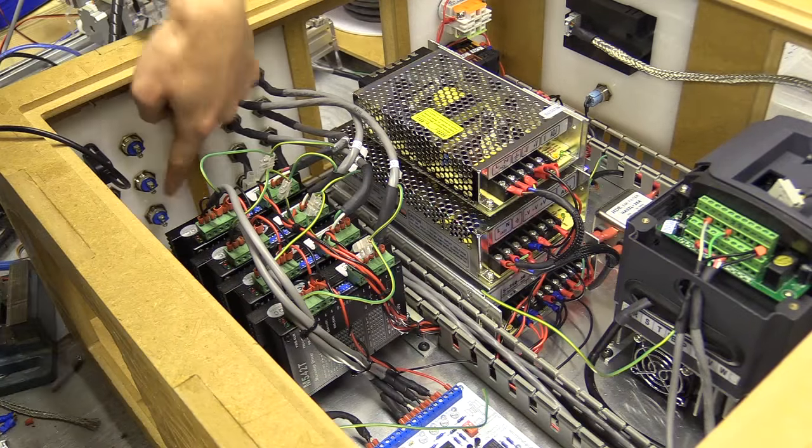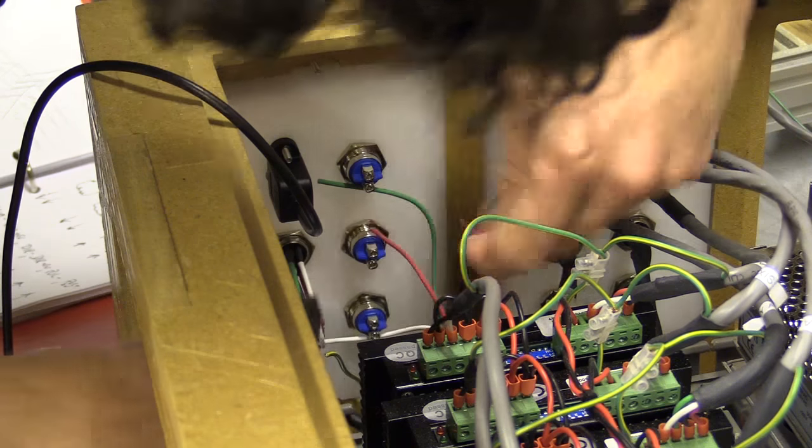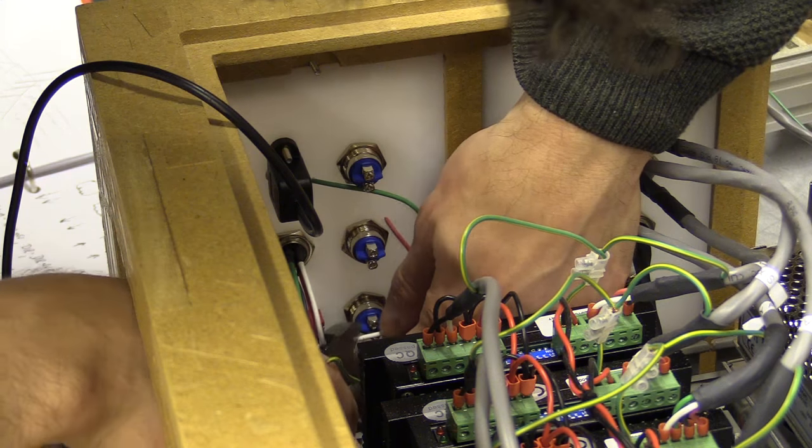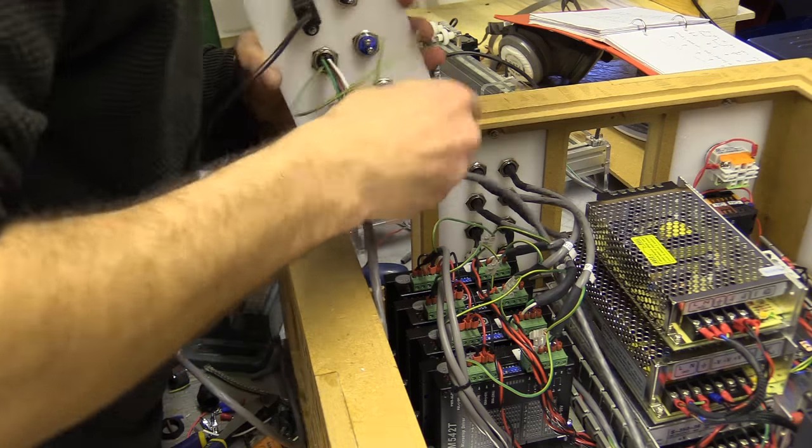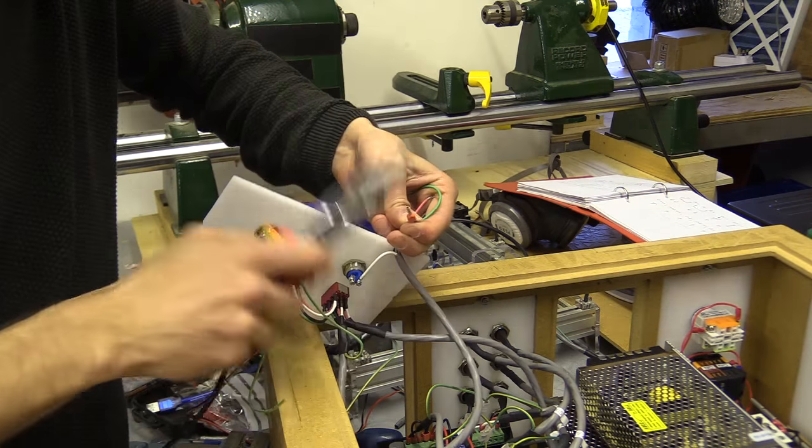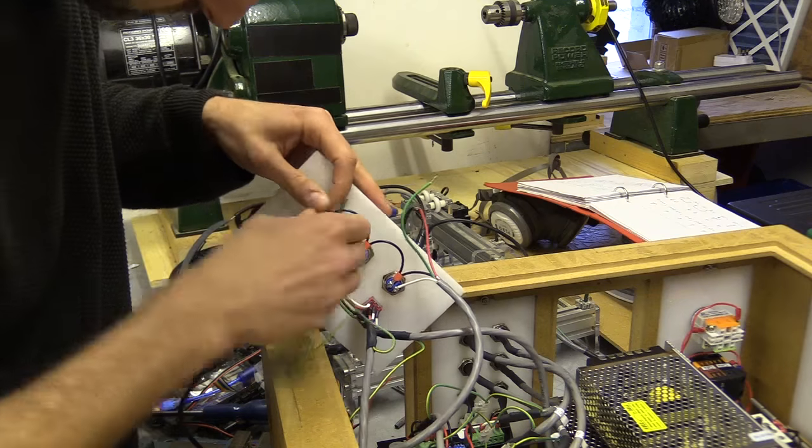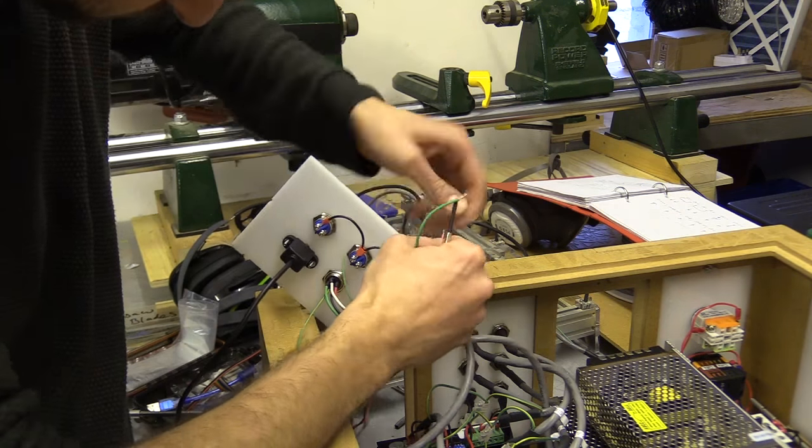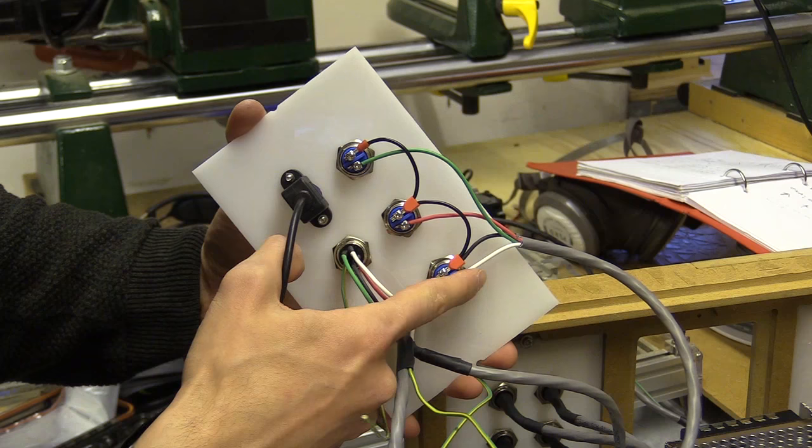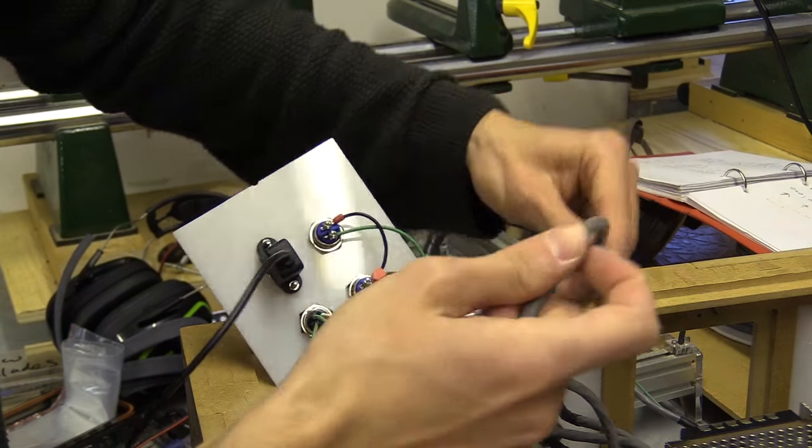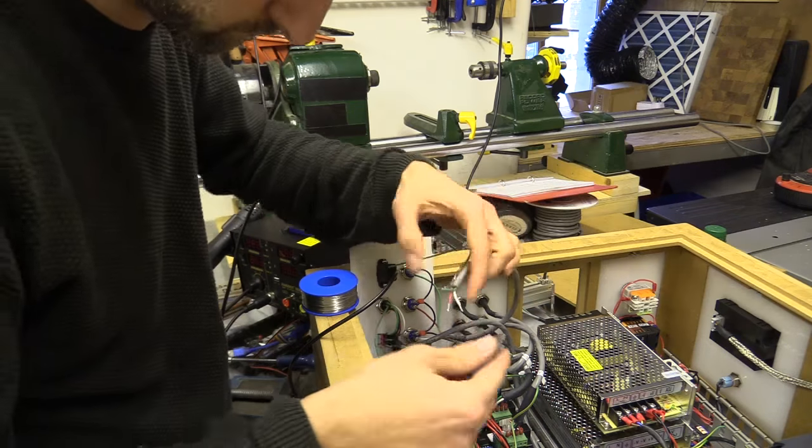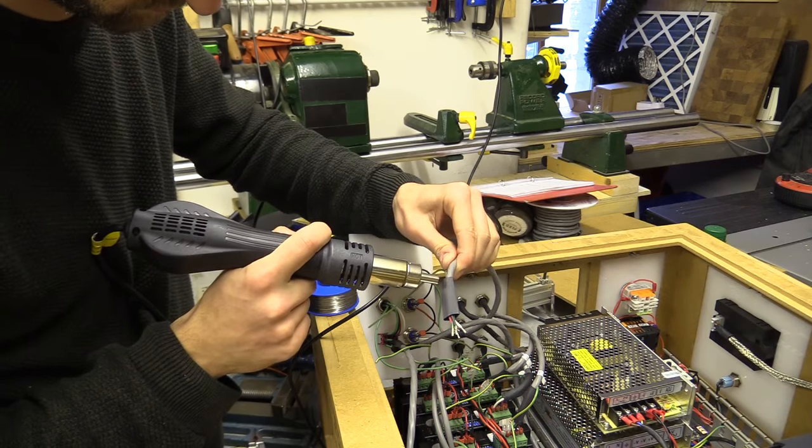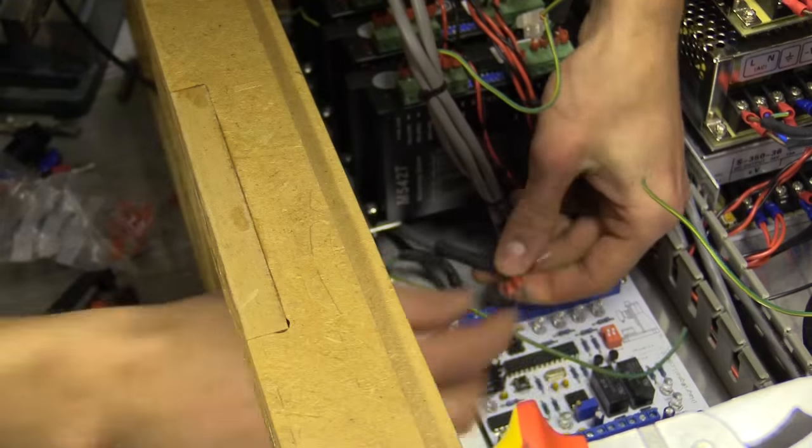While I'm at it I'm going to connect these three switches to the start, hold and reset terminals on the controller. I guess green should be the start, red should be the reset and white will be hold and then all the blacks are ground.